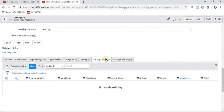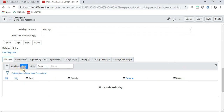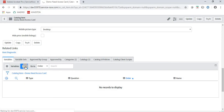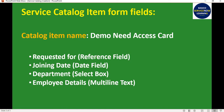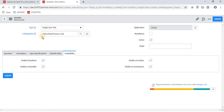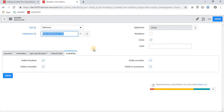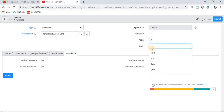I will also show you how to create UI Policies and Client Scripts for a service catalog item. Now I am going to create a variable. The first variable is 'Requested For', which is a reference field. The other fields are Joining Date, Department, and Employee Detail. Once I click New, we have a Type field — the type should be Reference.